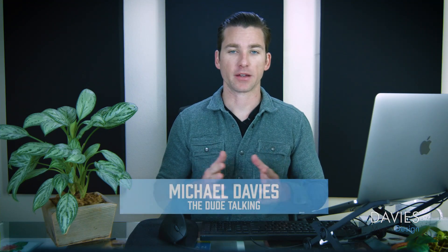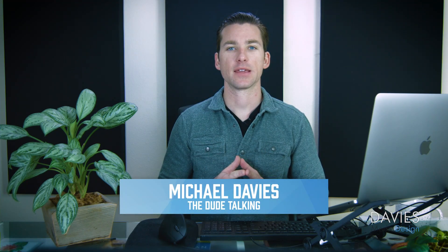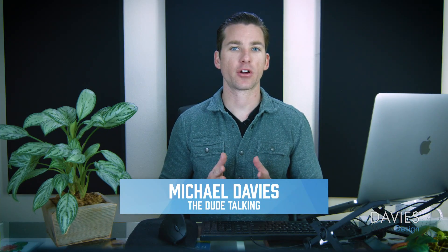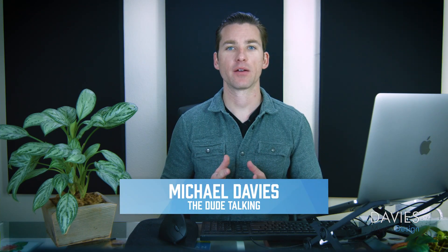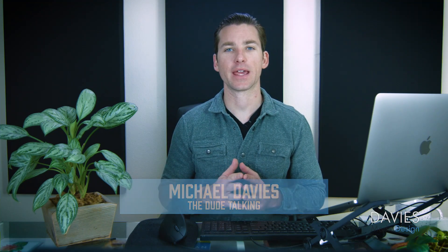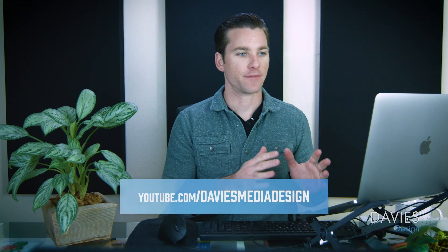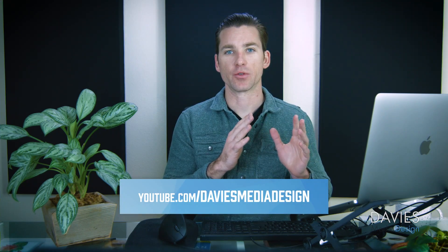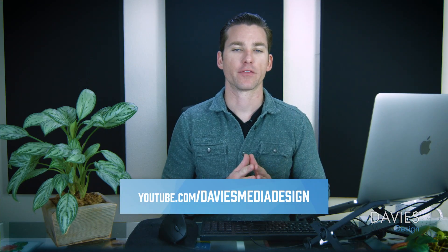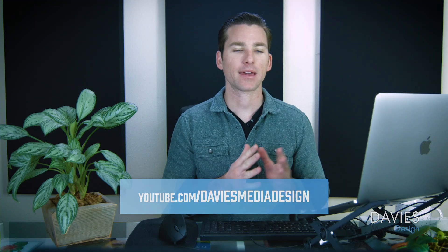Hello and welcome to yet another tutorial by Davies Media Design. My name is Michael Davies, and in today's tutorial I'll be showing you how to download and install the resynthesizer plugin for Mac. As you can see here, I've swapped out my usual Windows computer for a Mac. I'll be using GIMP 2.10.14 for this tutorial, which is the latest version of GIMP at the time of this tutorial.